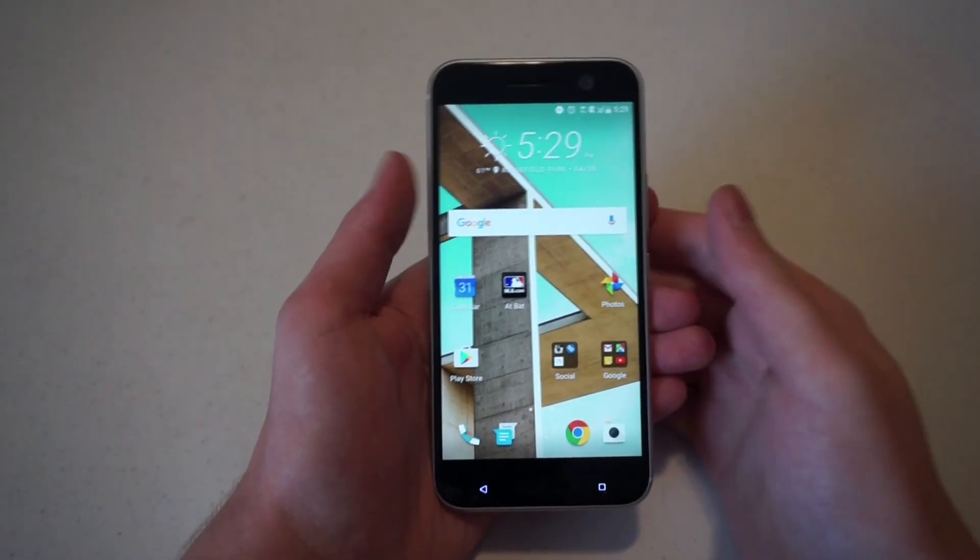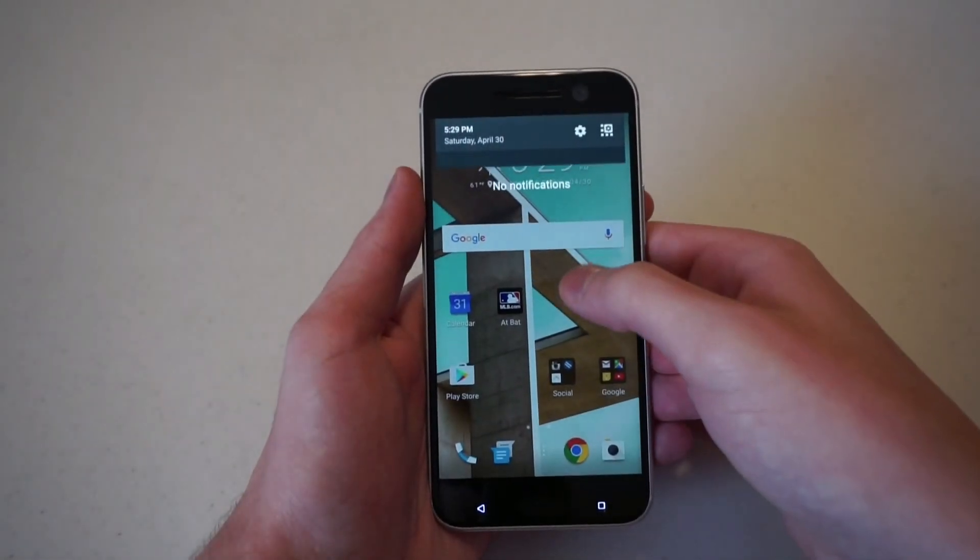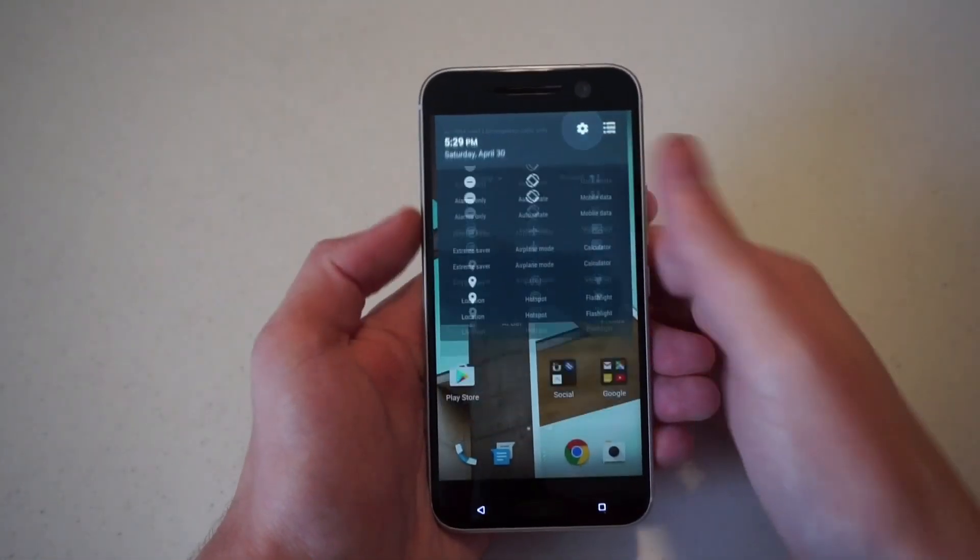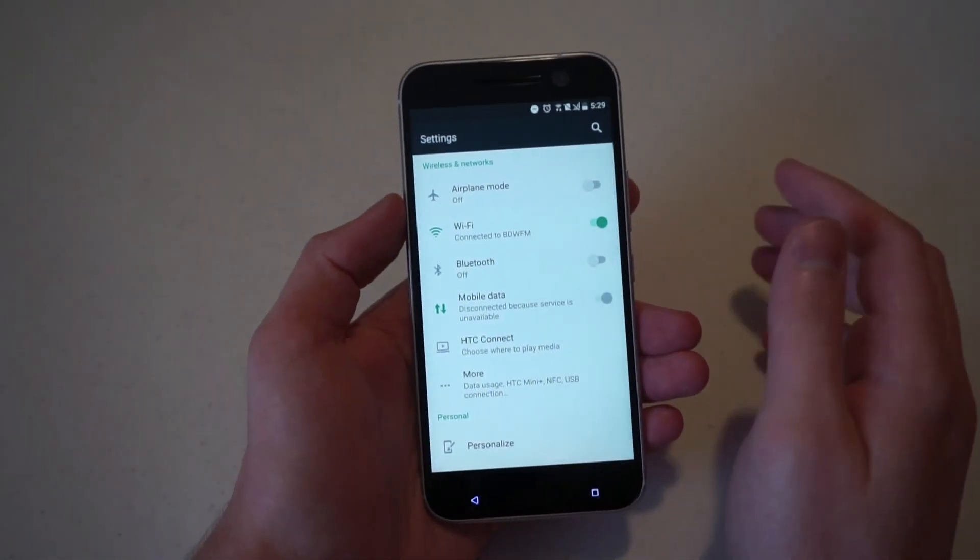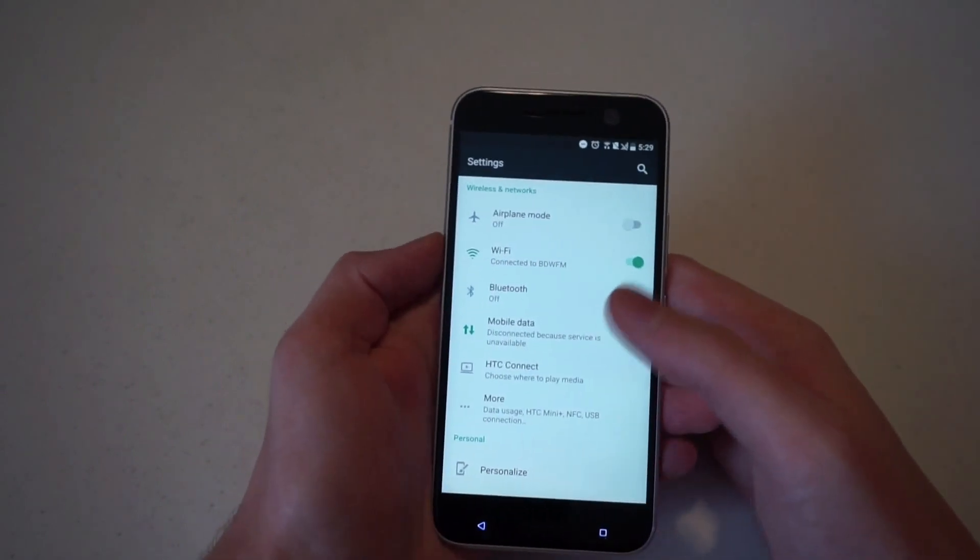Hey guys, Justin from Talk Android here with the HTC 10, just giving you a quick look at how the setup process is for the fingerprint scanner.